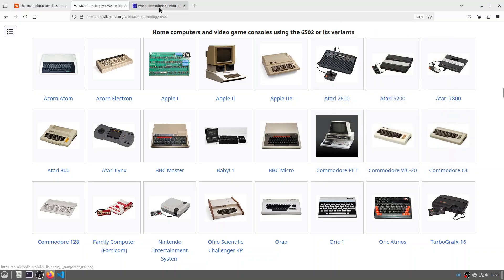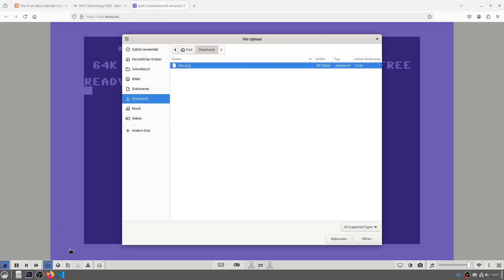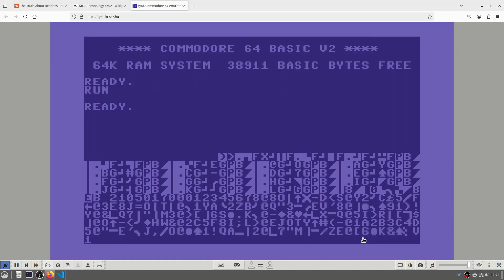OK, so let's go to a Commodore 64 emulator. And let me load my program. Here it is.